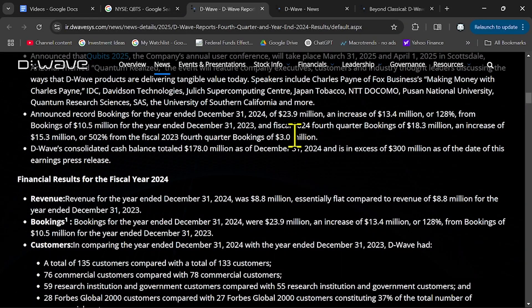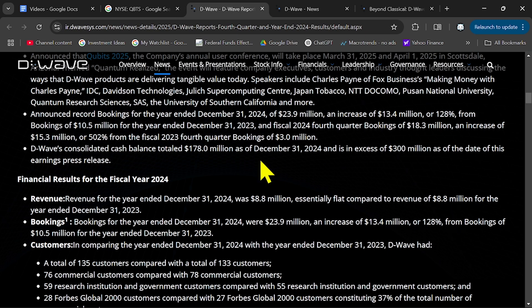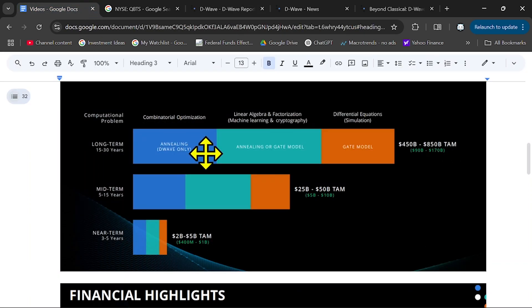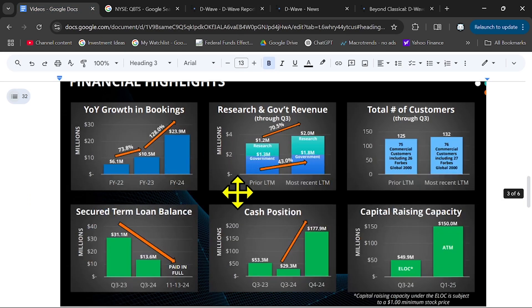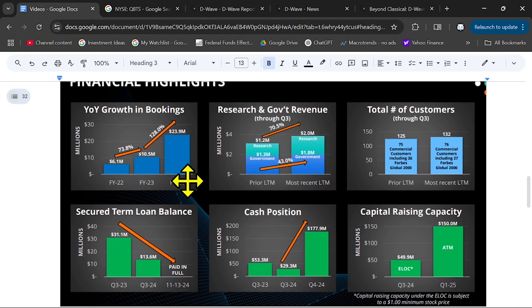Now if you look at their revenue, in the last quarter was flat, but their bookings were up 128% and you can better see here their bookings.